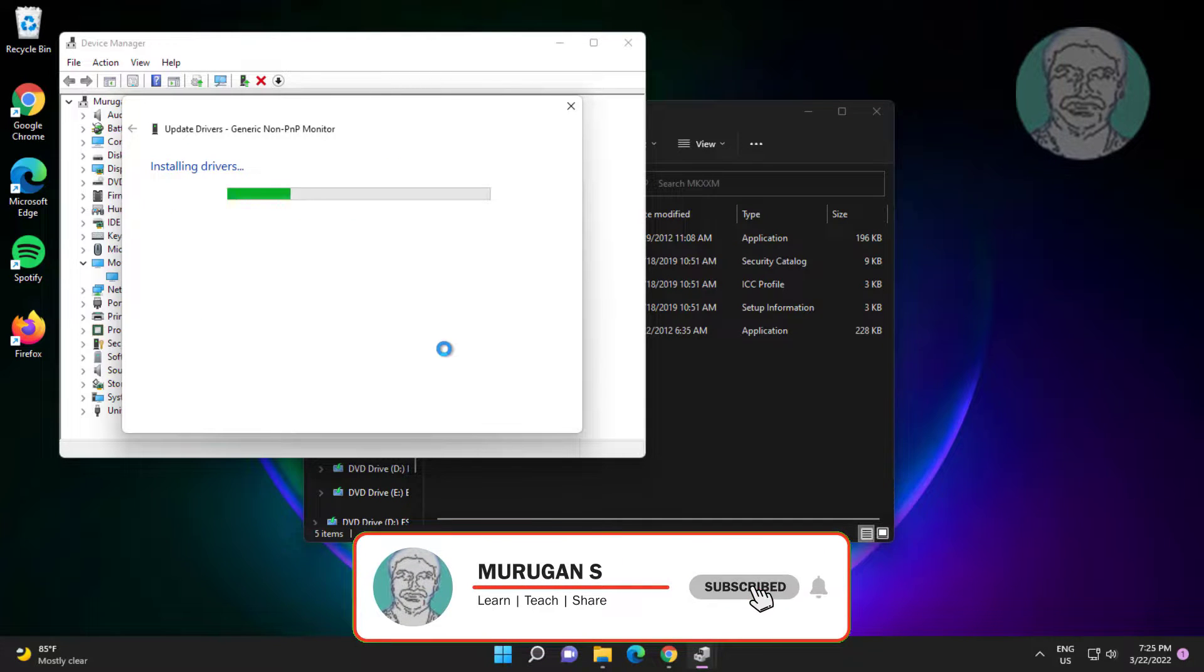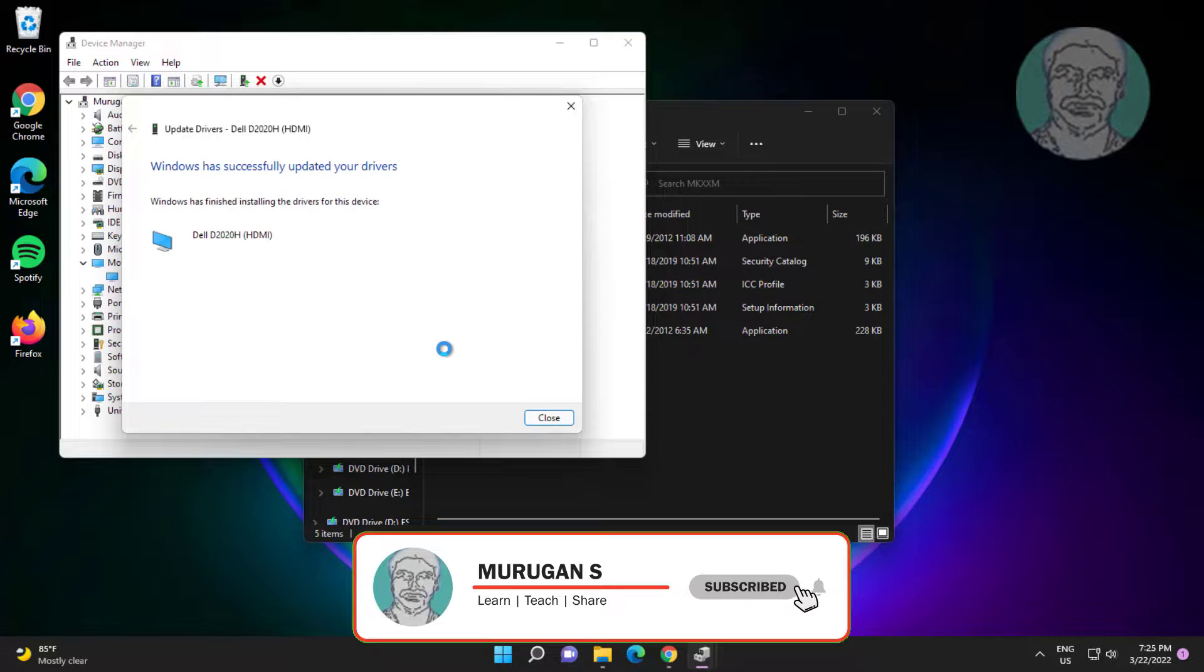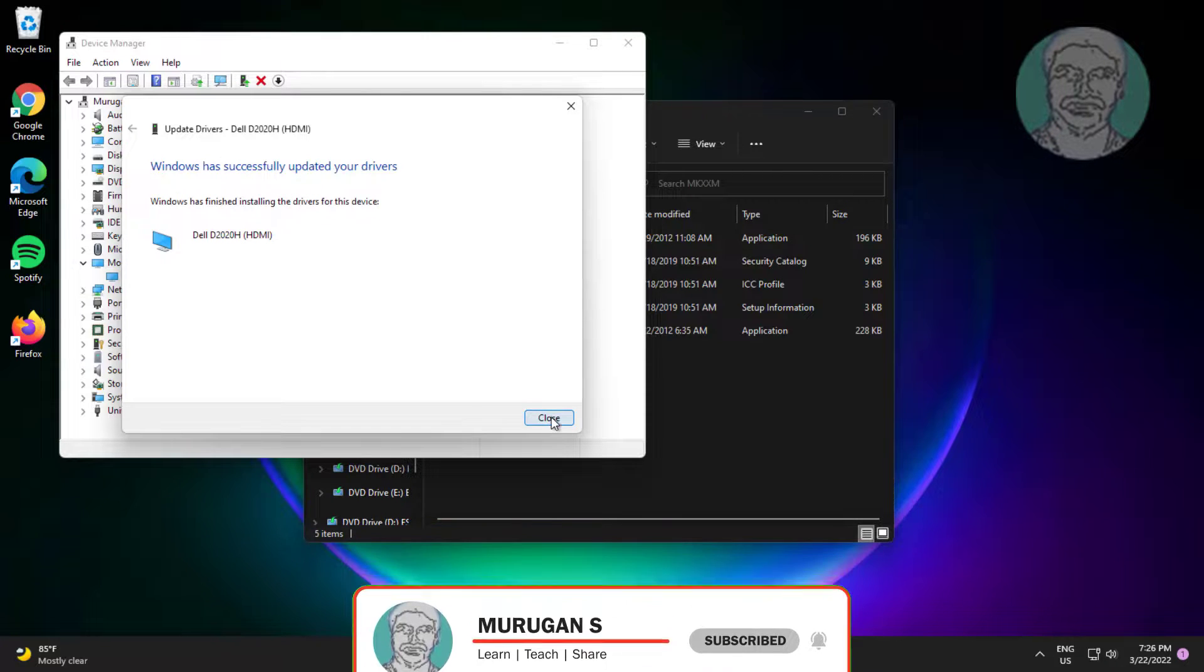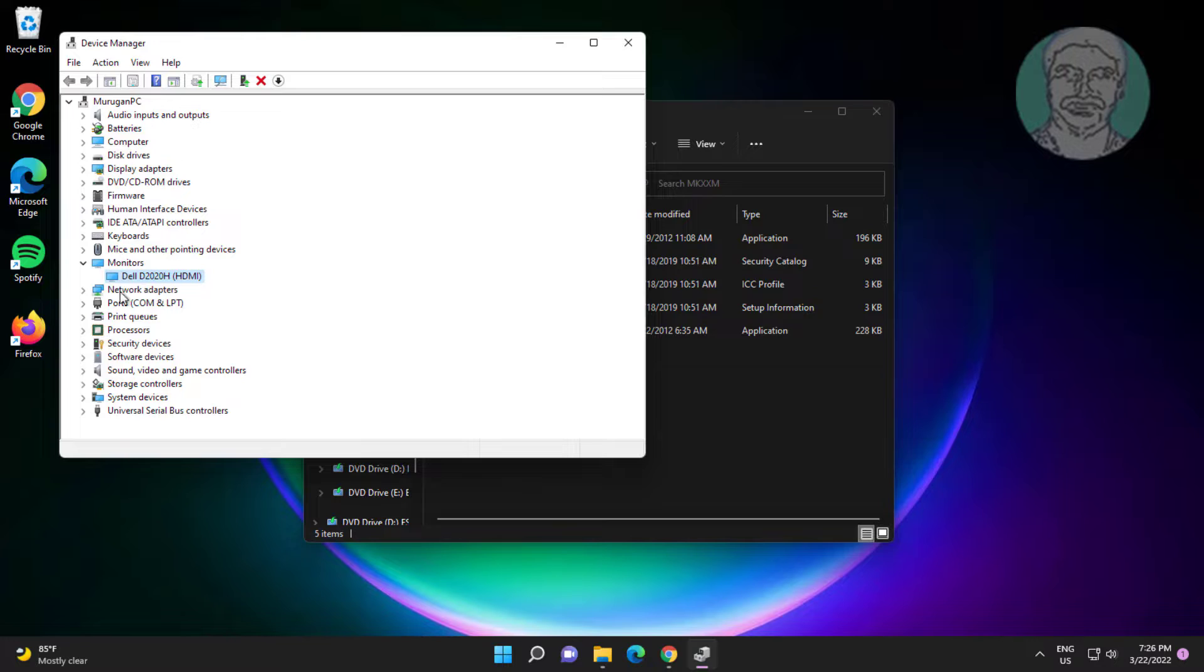Click through the prompts to complete installation. Well done.